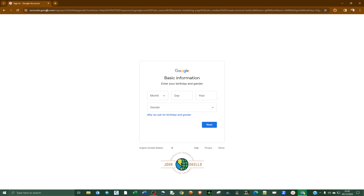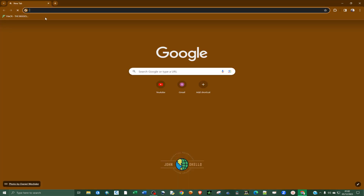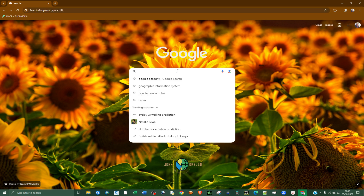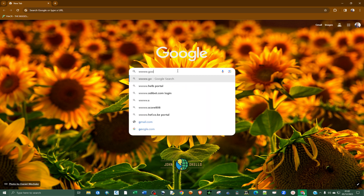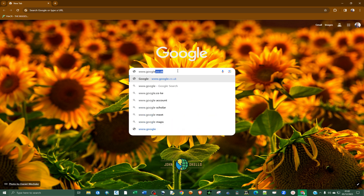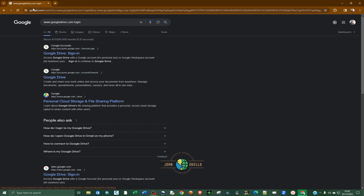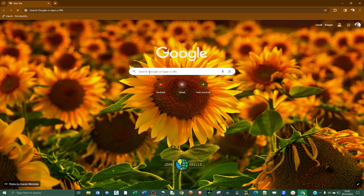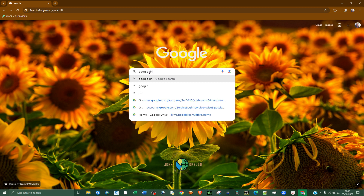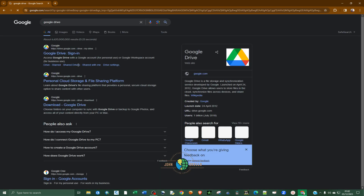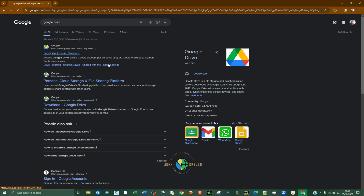After you've created a Google account, sign in and then open up Google Drive. You can type www.drive.google.com in the address bar, or you can simply search 'Google Drive', hit enter, and then click on Google Drive to open it.